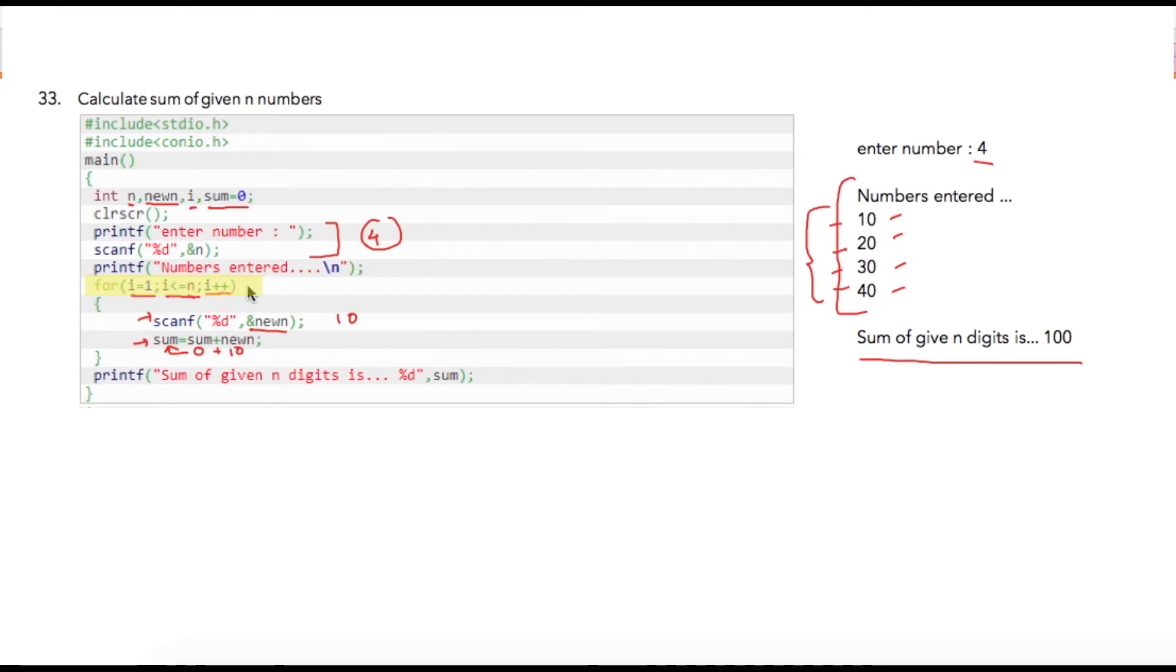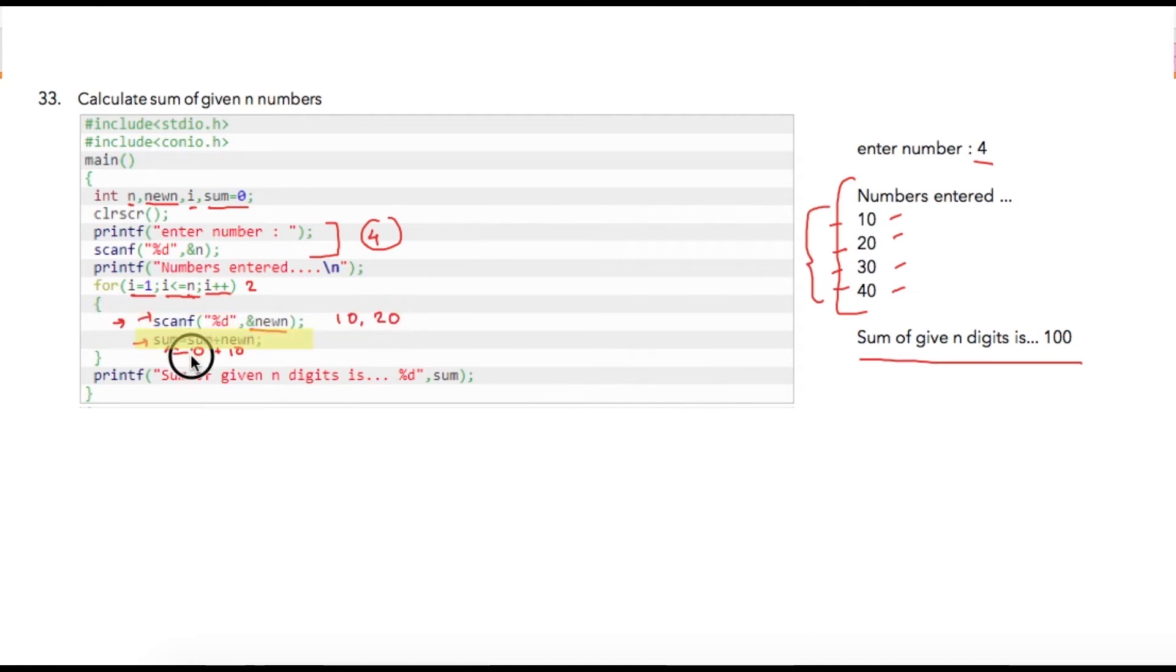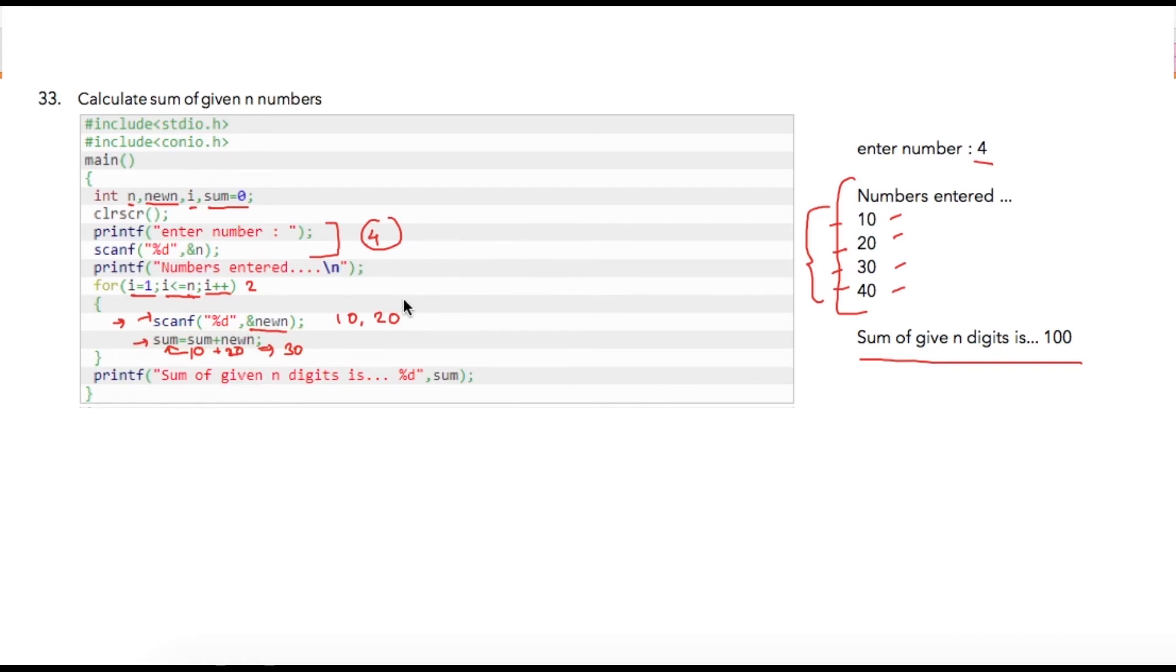So i will become 2. So 2 is less than or equal to 4 which is a true condition. User will again enter a new number, let's say user enters 20. So in the second iteration my sum is 10, so I am adding 10 with 20 which is a new number and hence my sum will become 30.